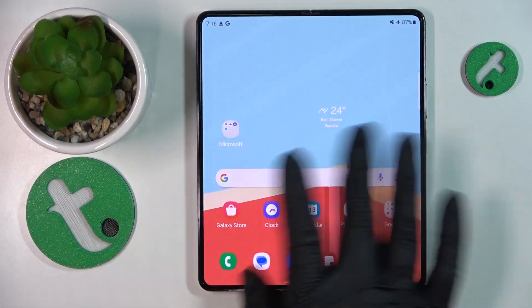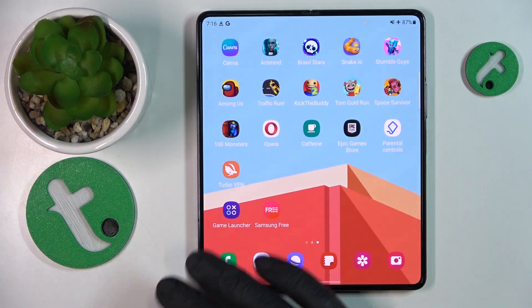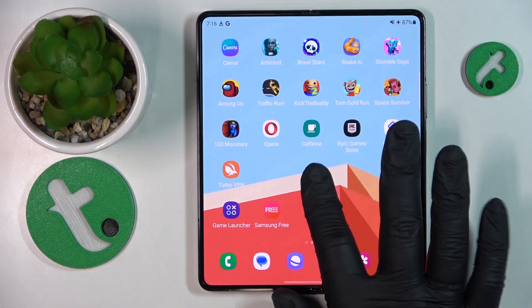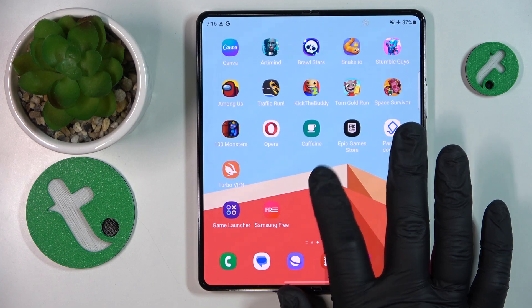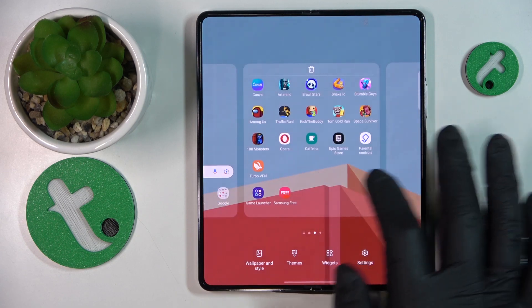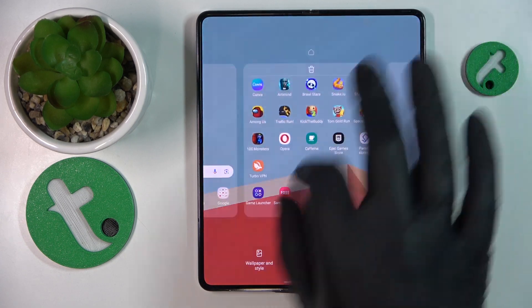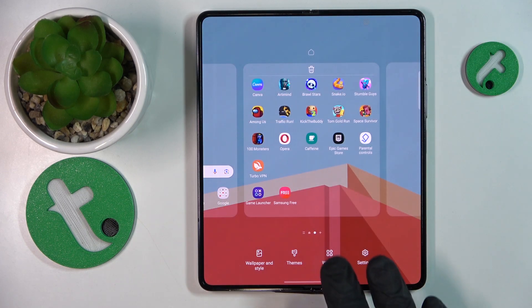To start, you will need to open the home screen itself, then either hold your finger on it like that, or you can also do the following pinch and swipe.